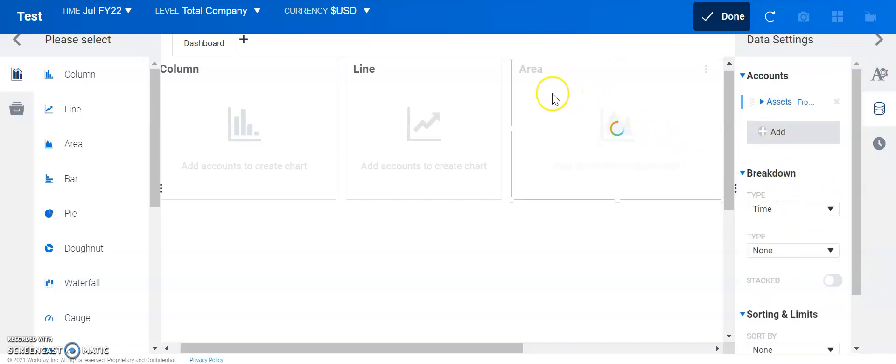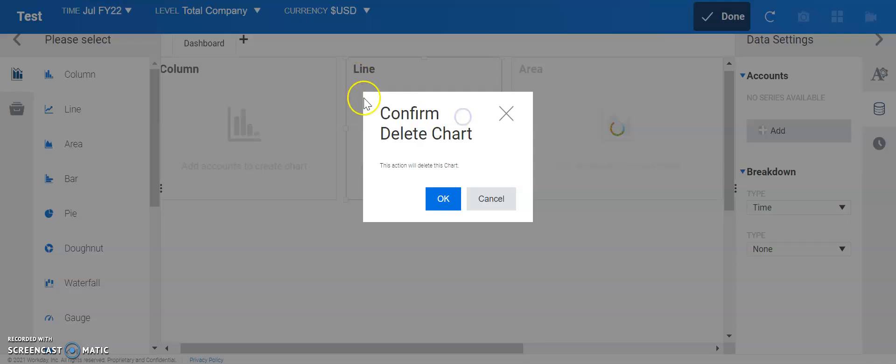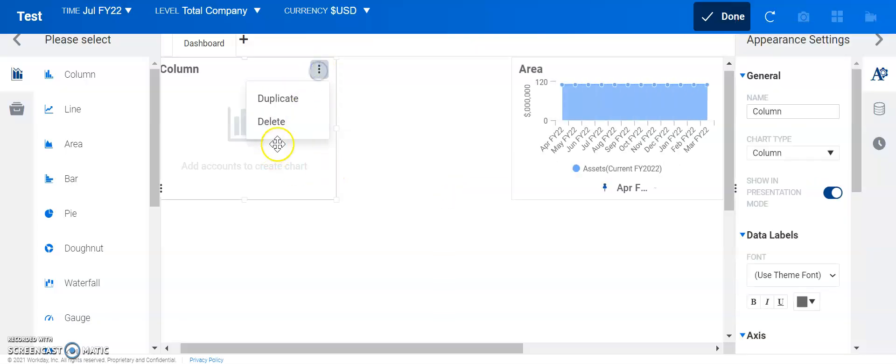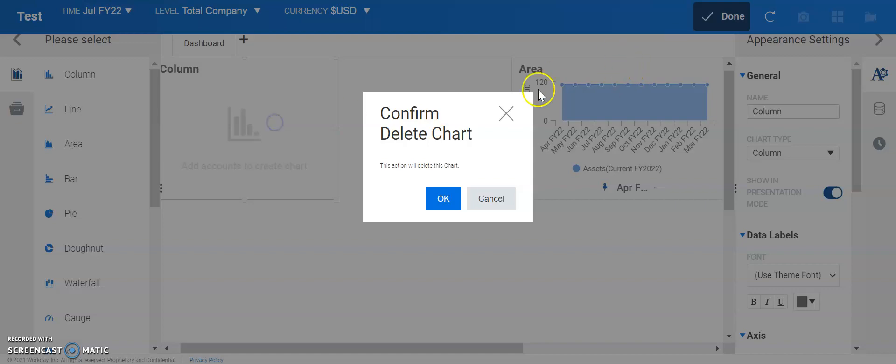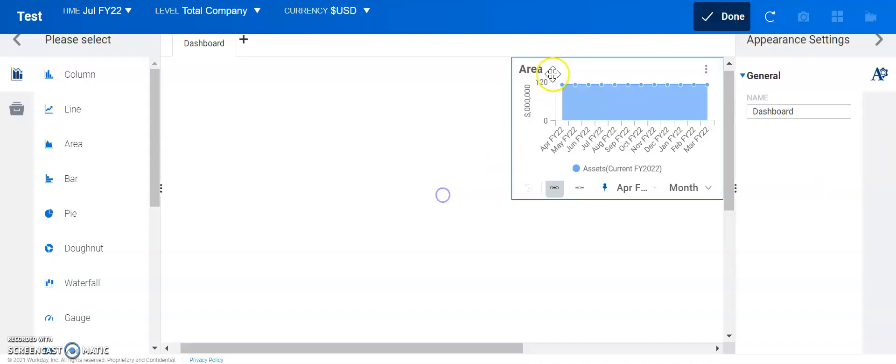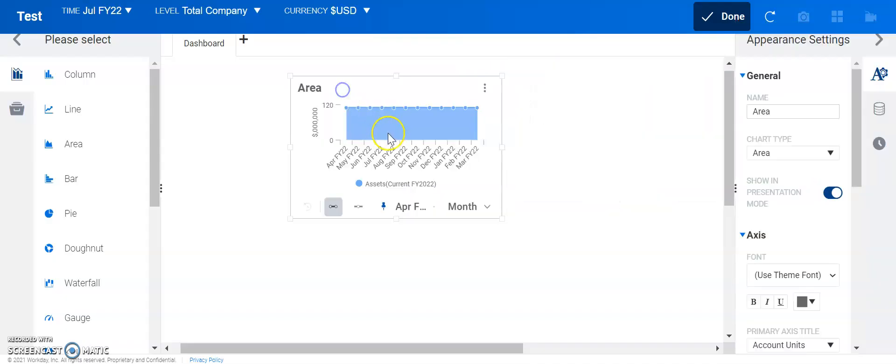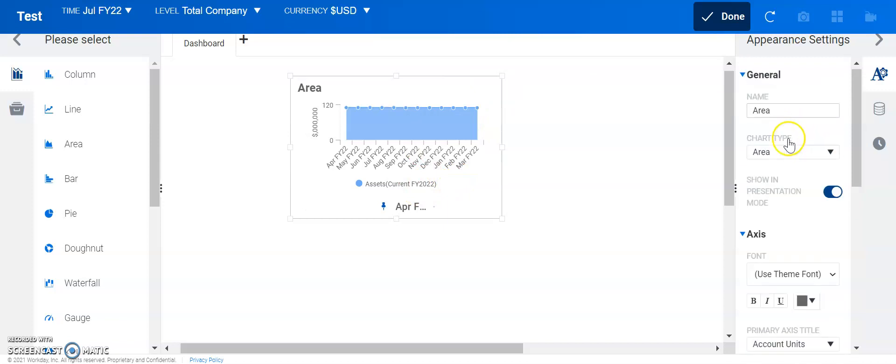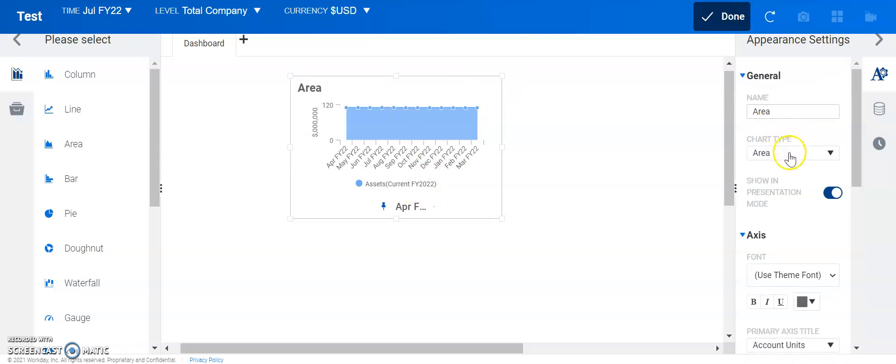We had the area chart highlighted. So, we just delete these other ones for now. So, as that's populating, we could see this is the assets that were given for an individual month.